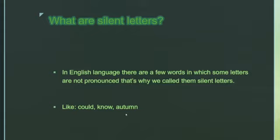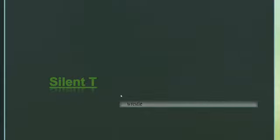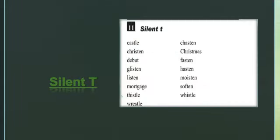Today I am going to teach you some more silent letters that may help you in your reading. First of all, we are going to learn about silent T. Here are a few words with silent T.